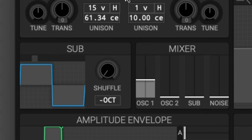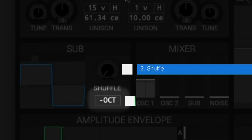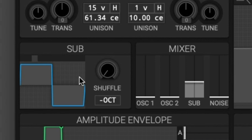The sub module is like the oscillator module except that it controls a single oscillator that by default plays one octave below the currently played note. We can understand the sub module in three parts: the waveform selector, the shuffle, and the octave down. The waveform selector works a lot like the oscillator module — you're given various different waveforms to change the timbre of the oscillator, and you have the same waveforms.